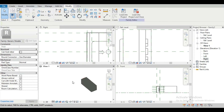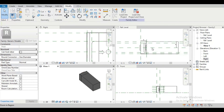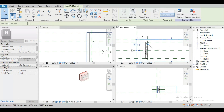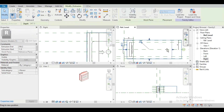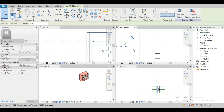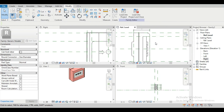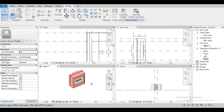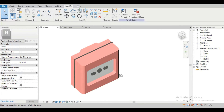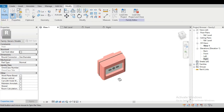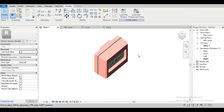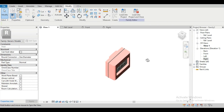We have to adjust this extrusion — placing it in the middle. Now this is done. Let's see how it's looking. See, this is looking really nice. We can use this family in a fire alarm security system in buildings in Autodesk Revit. If this video is helpful to you, please like this video, share it, and subscribe to our channel. Thank you.